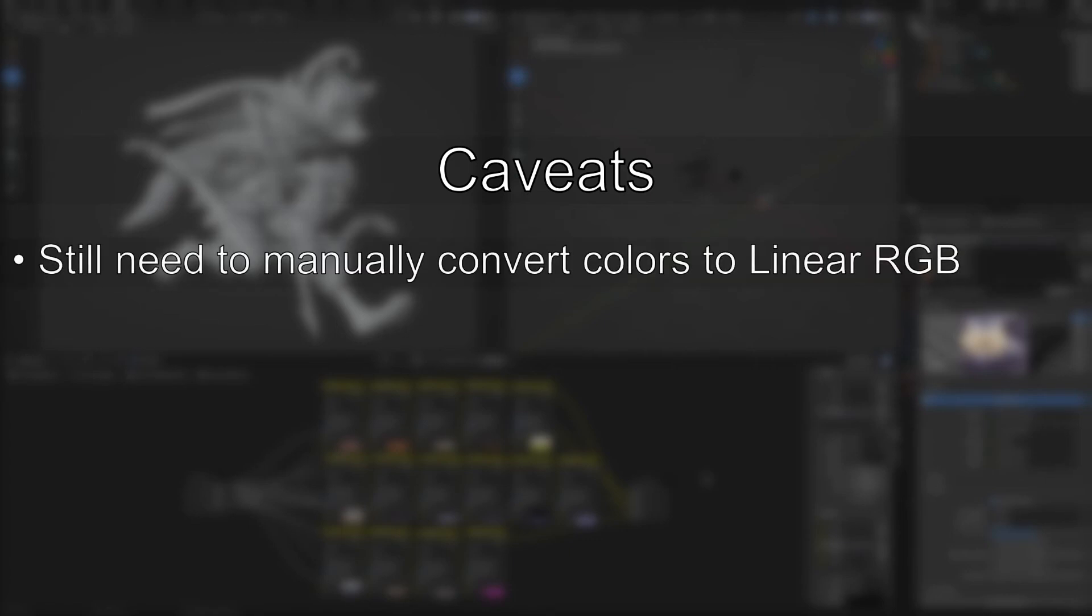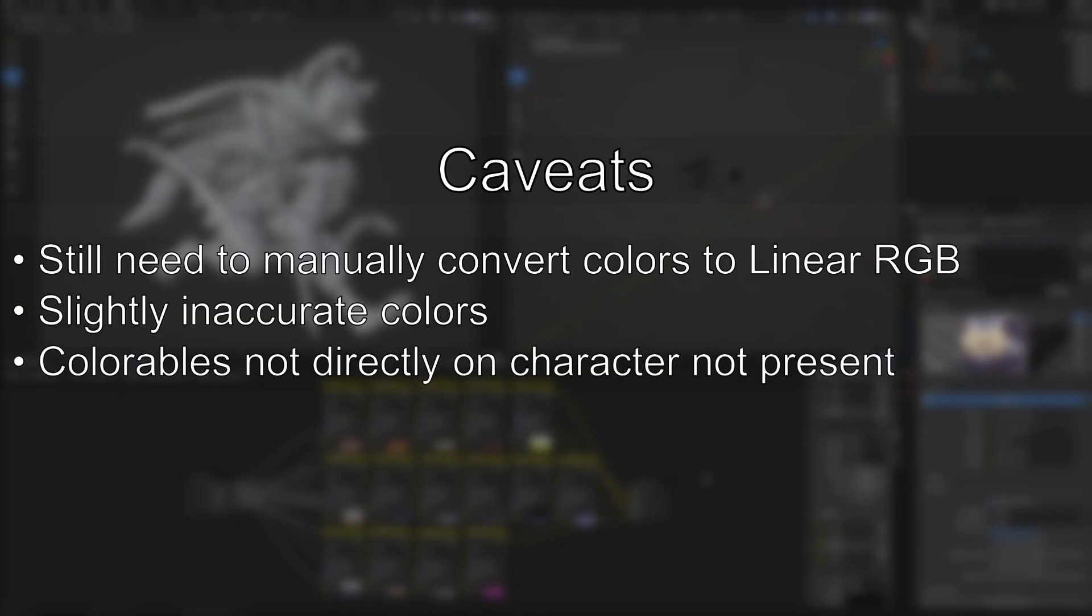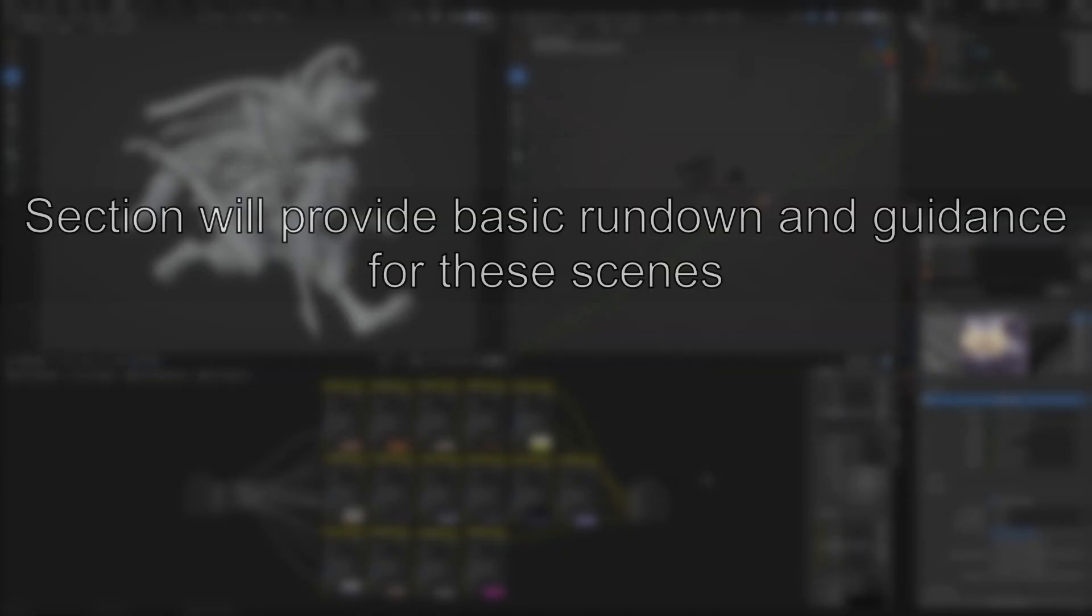One, you'll still have to convert the color values to linear RGB on your own. Two, the colors aren't exactly accurate with the game shaders, especially for more complex effects like Rhino's sash, Loxodon's magma coating, or Clarins' sword. Three, certain objects that are colorable, but aren't present on the character, aren't in these scenes. The only occurrence of this that I know about as a recording is one of Maple's blind colors, however.